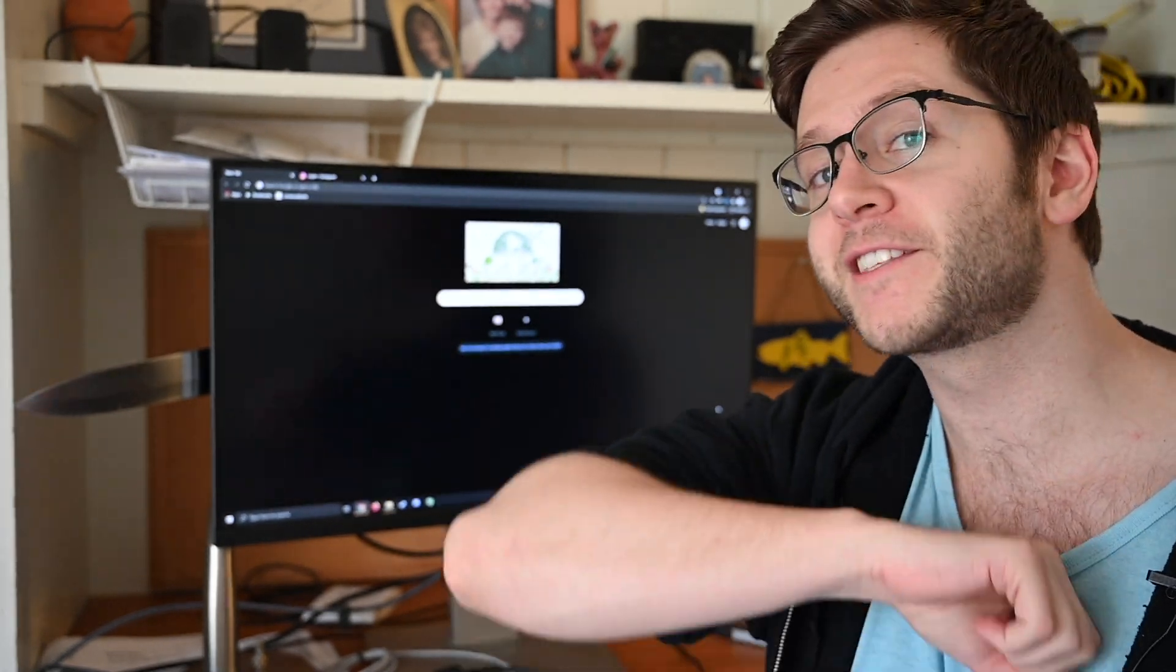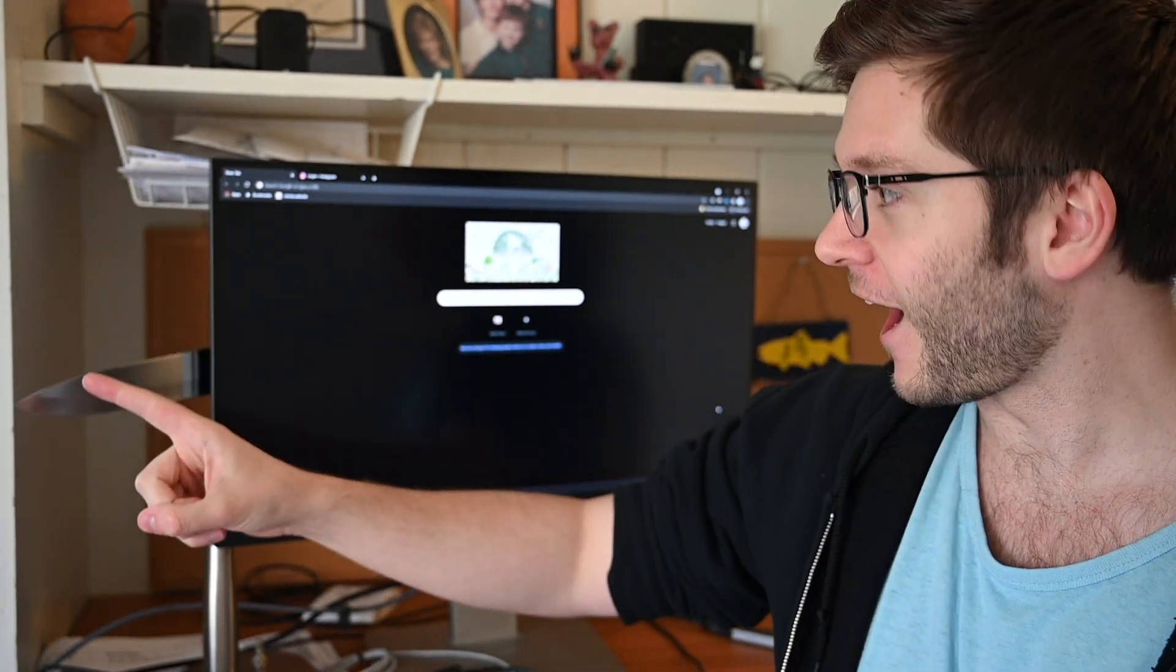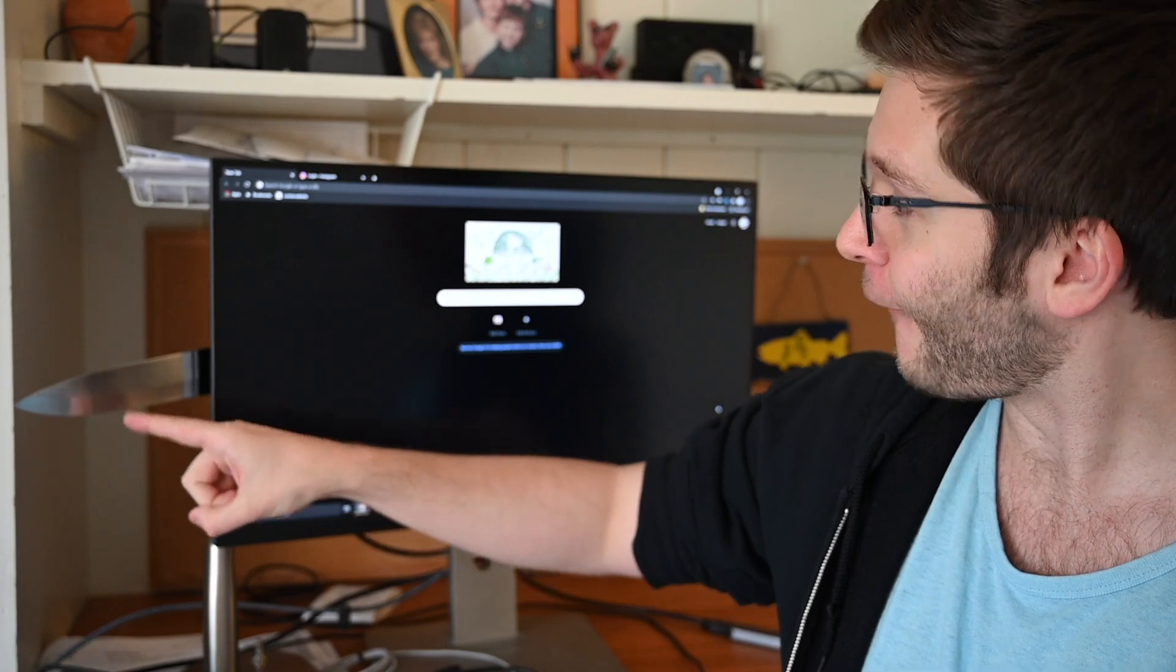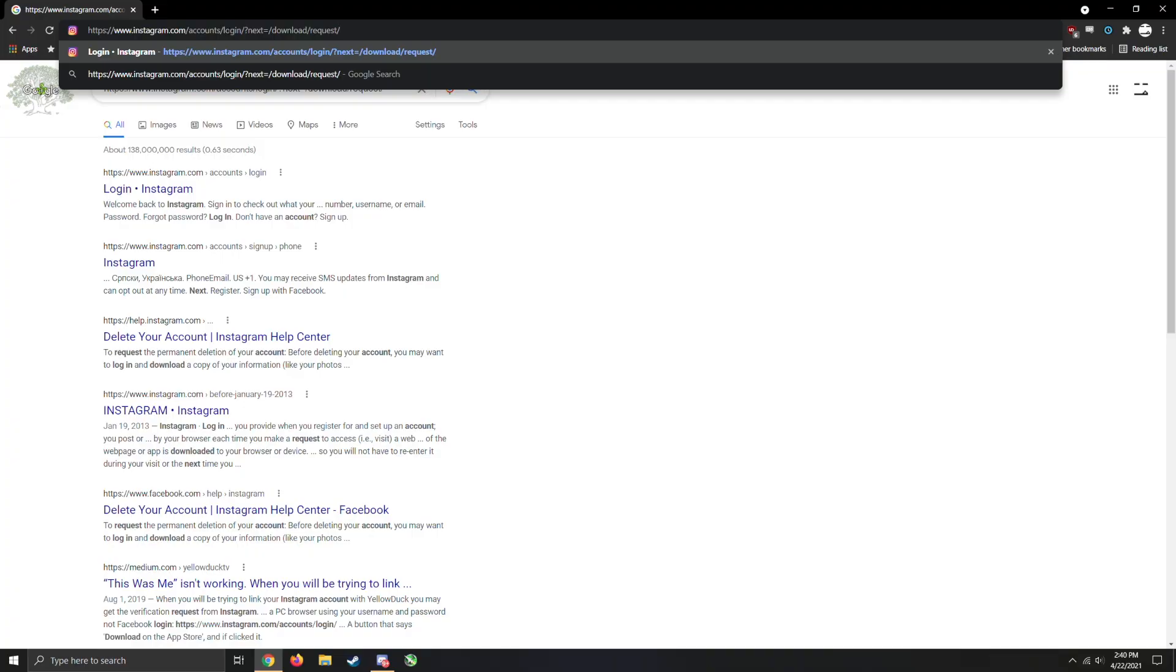So without any further ado, let's go over to the... Oh, not this time.